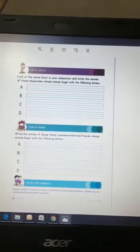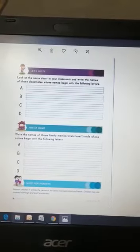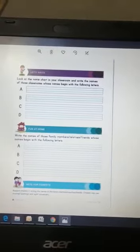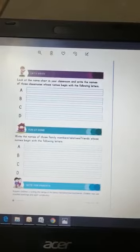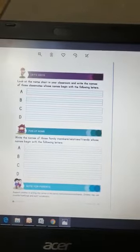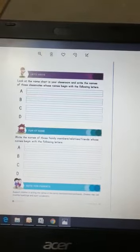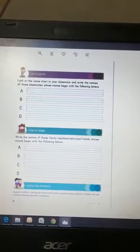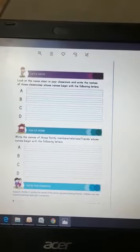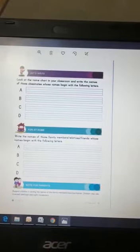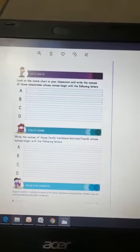Look at the name chart in your classroom and write the names of those classmates whose names begin with the following letters: Capital A, Capital B, Capital C, Capital D.